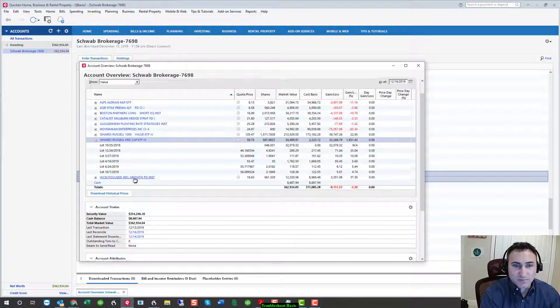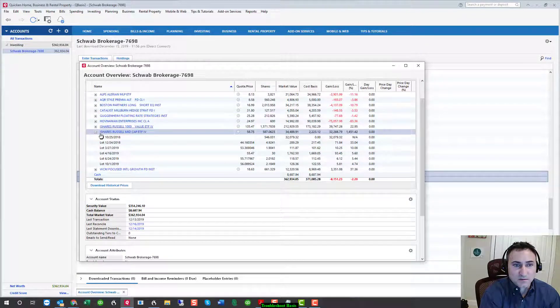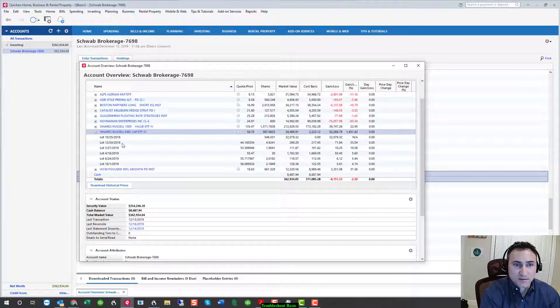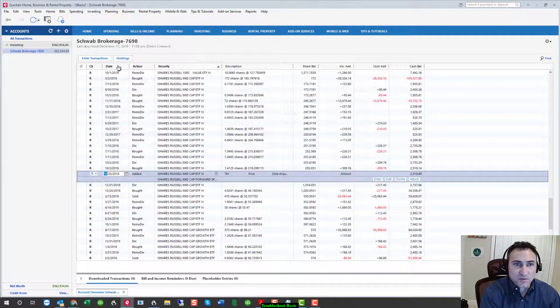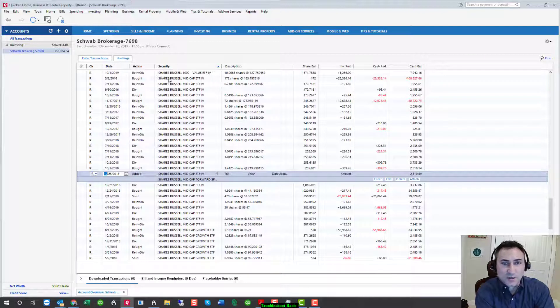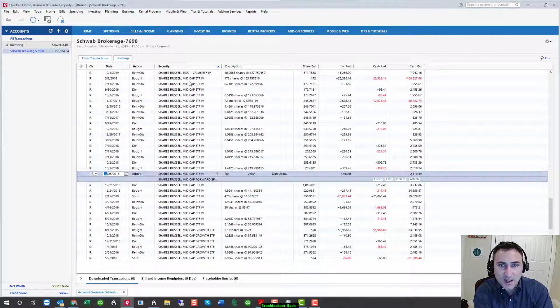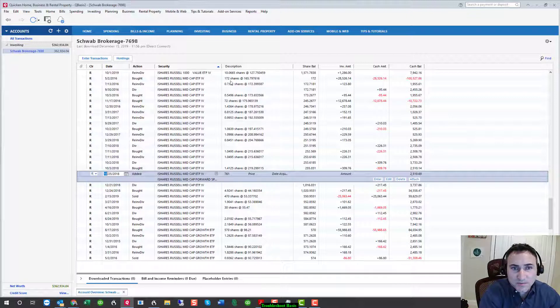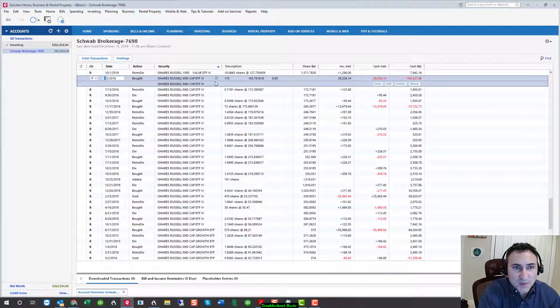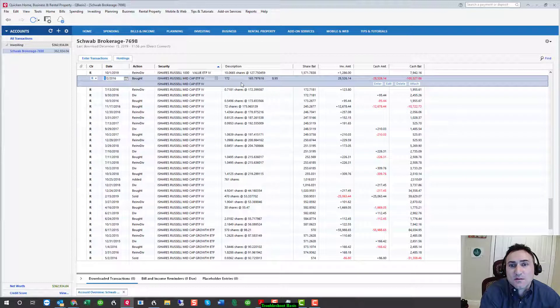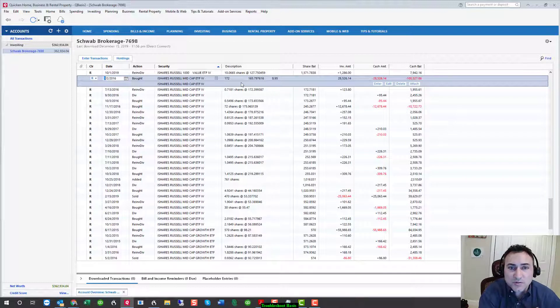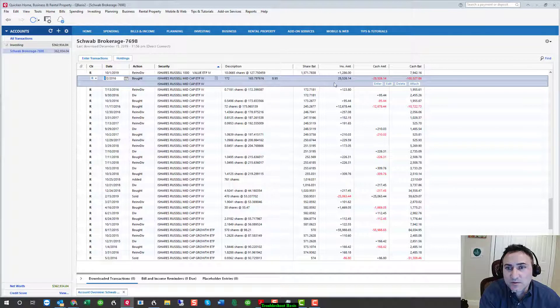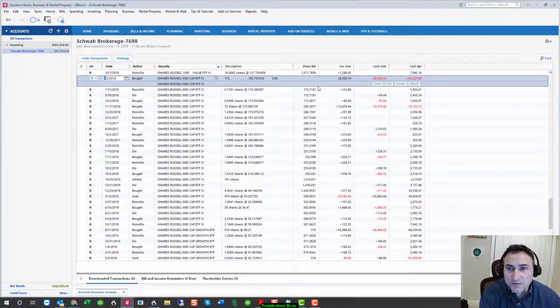We can expand to see if there's anything that jumps out at us as odd. We can also go into the register and by filtering on security, we can look more closely at the history of transactions. Starting back in May of 2016, I can see that they bought 172 shares at $165 for a total basis of $28,000.